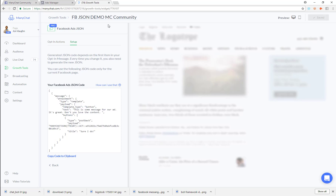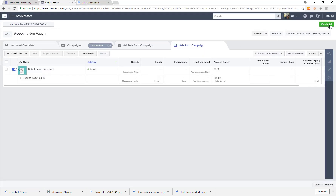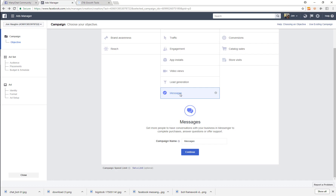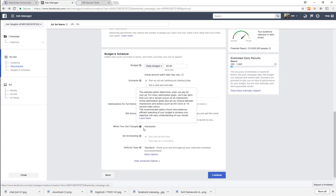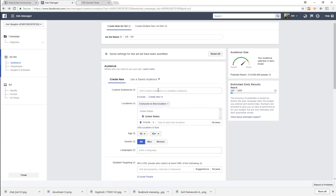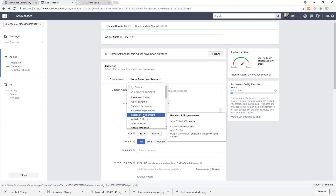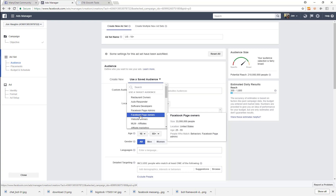In order to actually understand this, let's go into Ads Manager and create a new ad. We're going to create an ad with 'Messages' as our objective. I'm going to call this my MiniChat demo campaign. We're going to use a saved audience — we're going to use Facebook page owners.